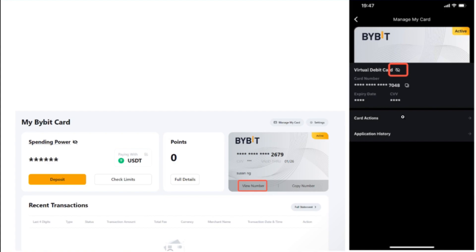If you tap on cards tab, you are going to see the manage my cards section where you are going to see your physical as well as your virtual debit card. If you want to view your debit card details then you will have to tap on this eye icon.